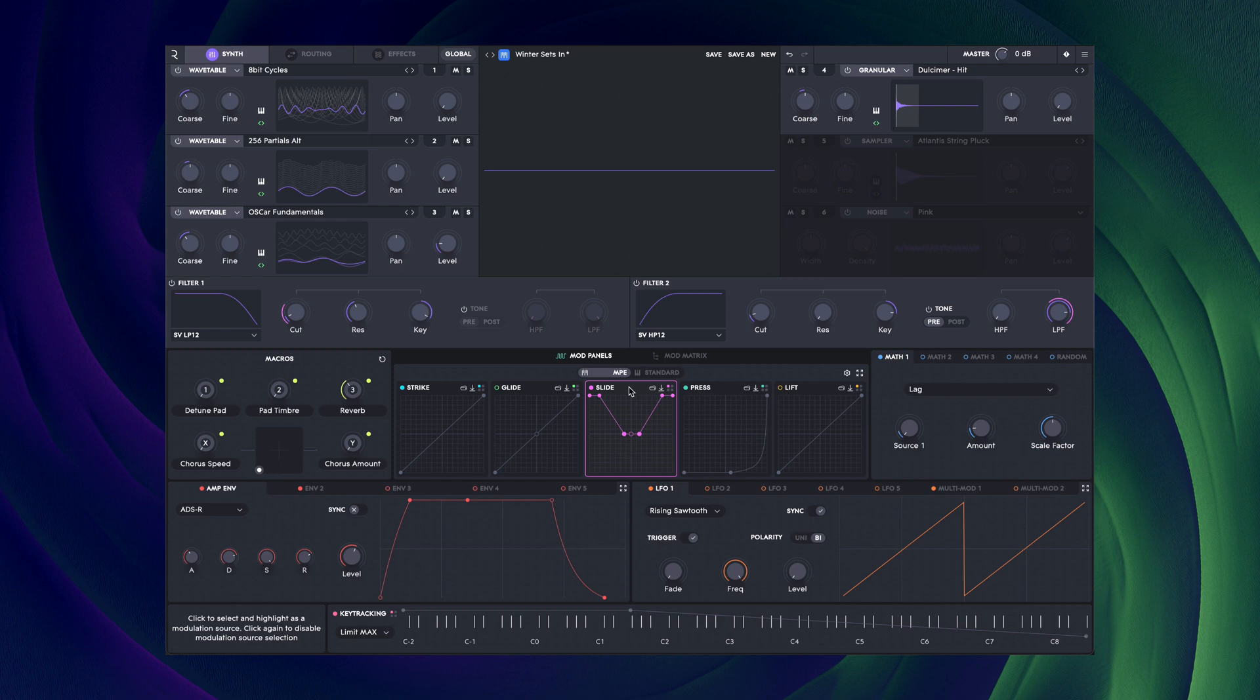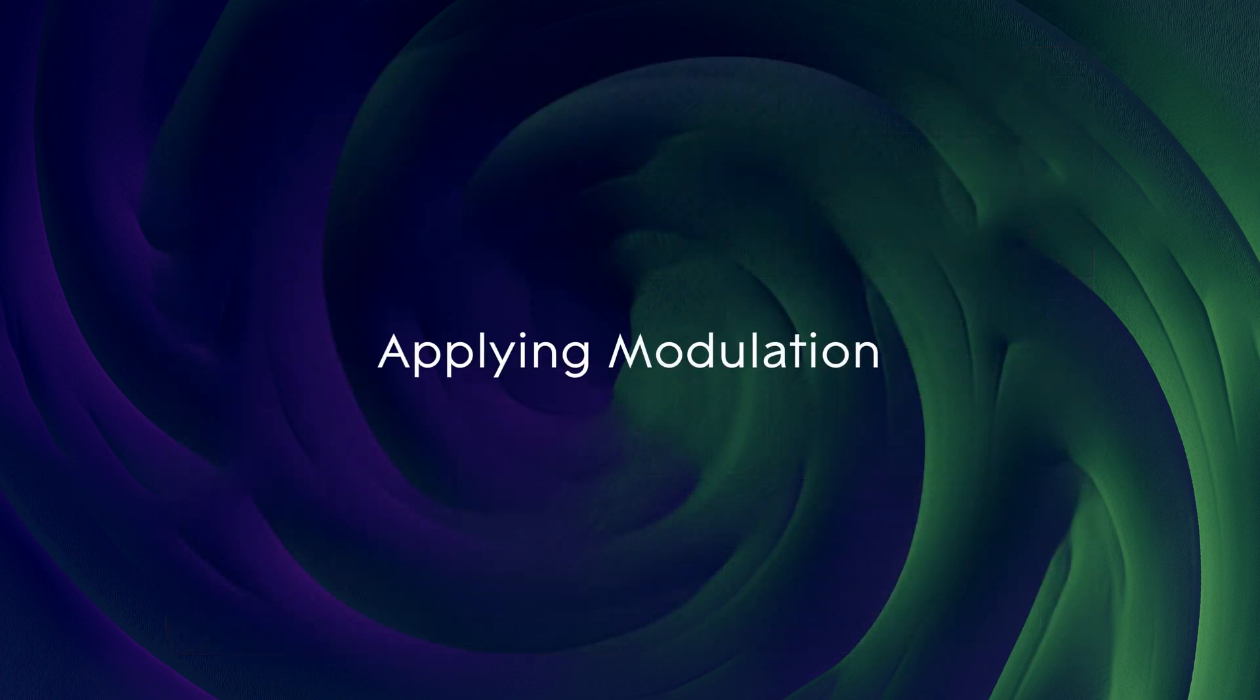In this way, you can easily switch between MPE and standard and with just a bit of tweaking, tailor any sound to suit your controller.